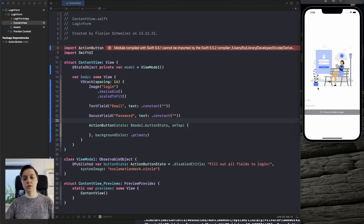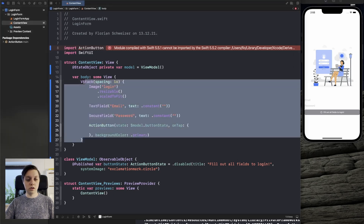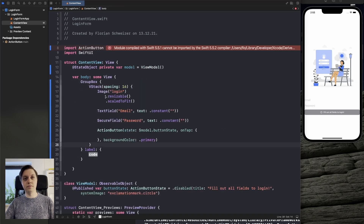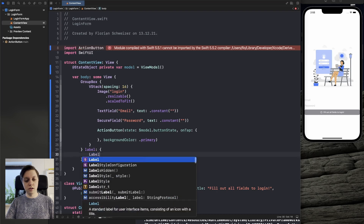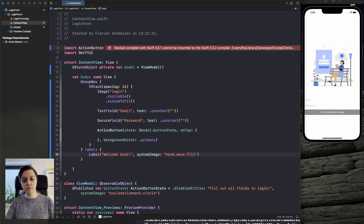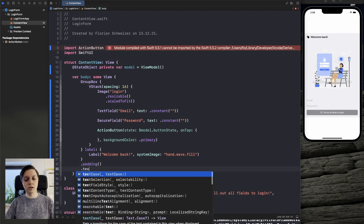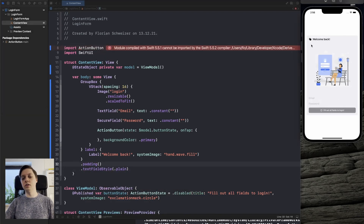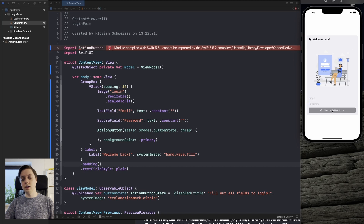Next, we will work on the general styling of this login field. We'll cut out the VStack and place it inside a GroupBox as the content, and as the label we'll add a label with the title 'Welcome Back' and the system image hand dot wave dot fill. Let's also add a bit of padding to the GroupBox and make sure the text field style is set to plain. This already looks a lot better — we have the rounded corners, the label at the top with the SF symbol, our two text fields, and the button.